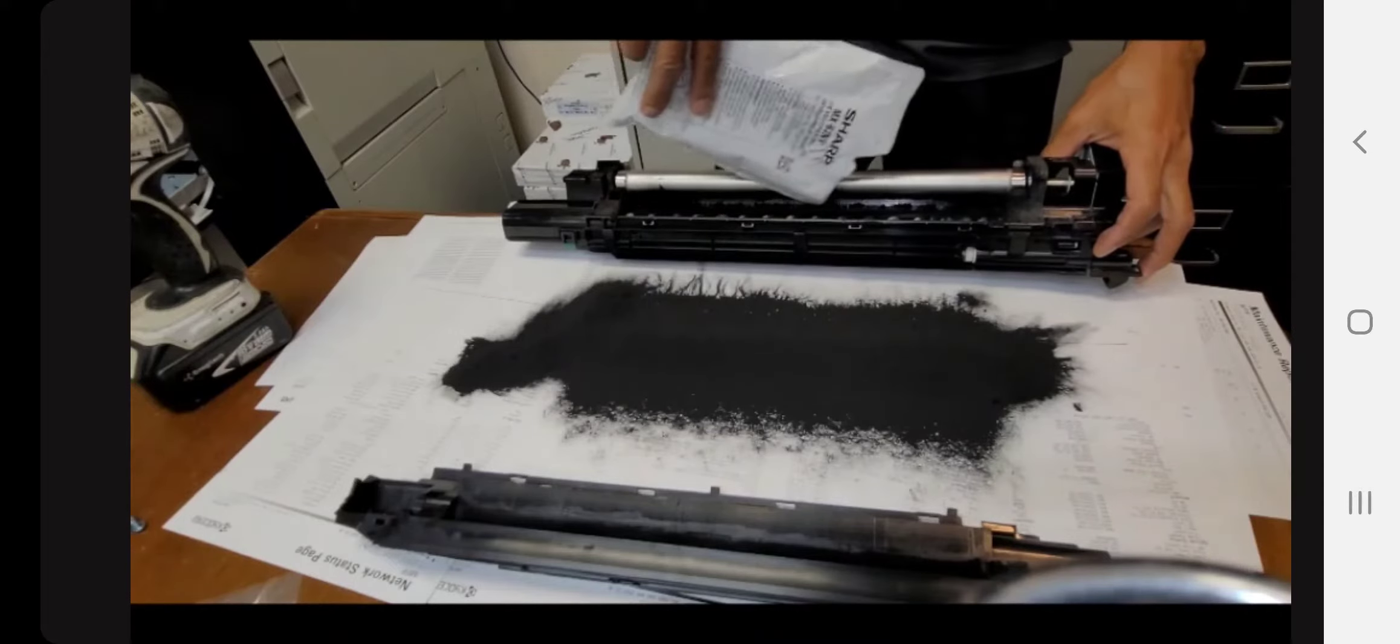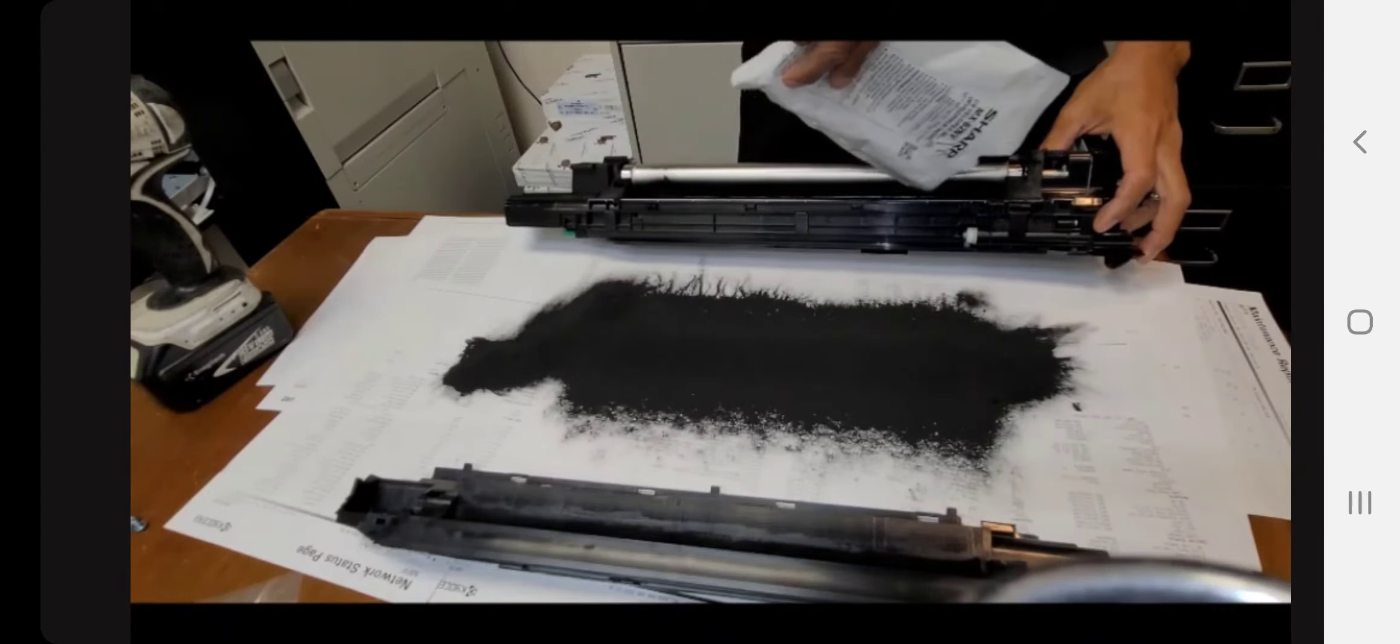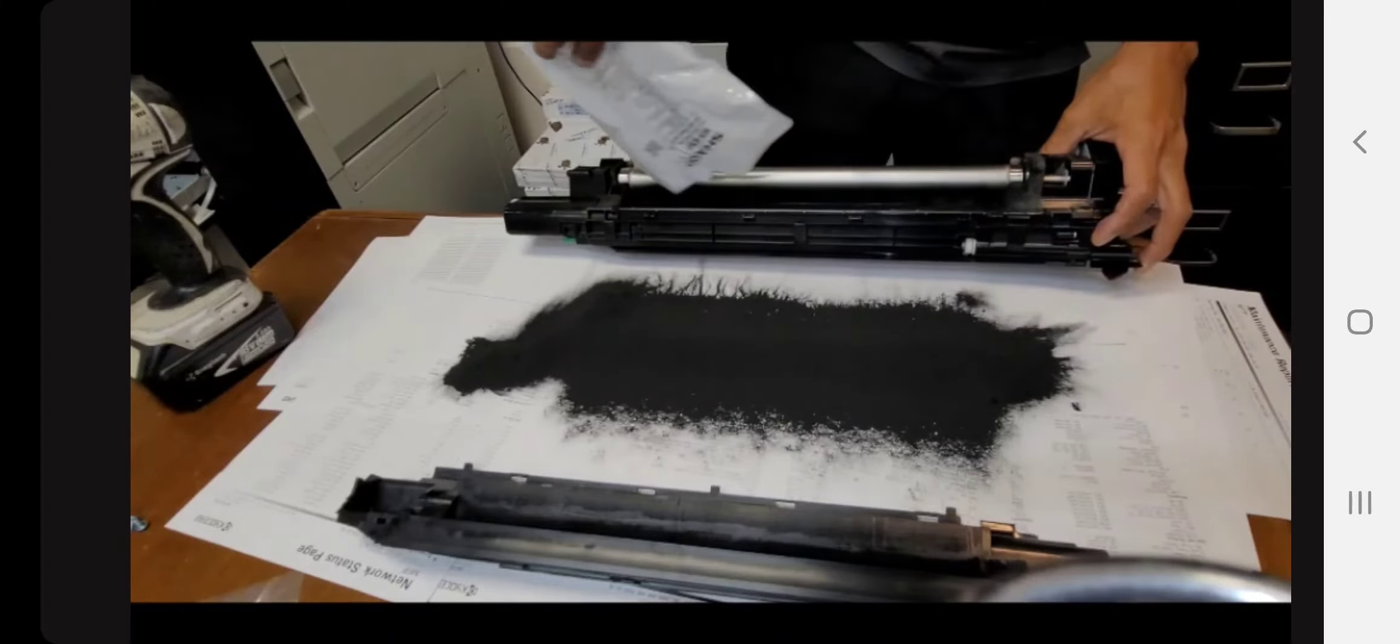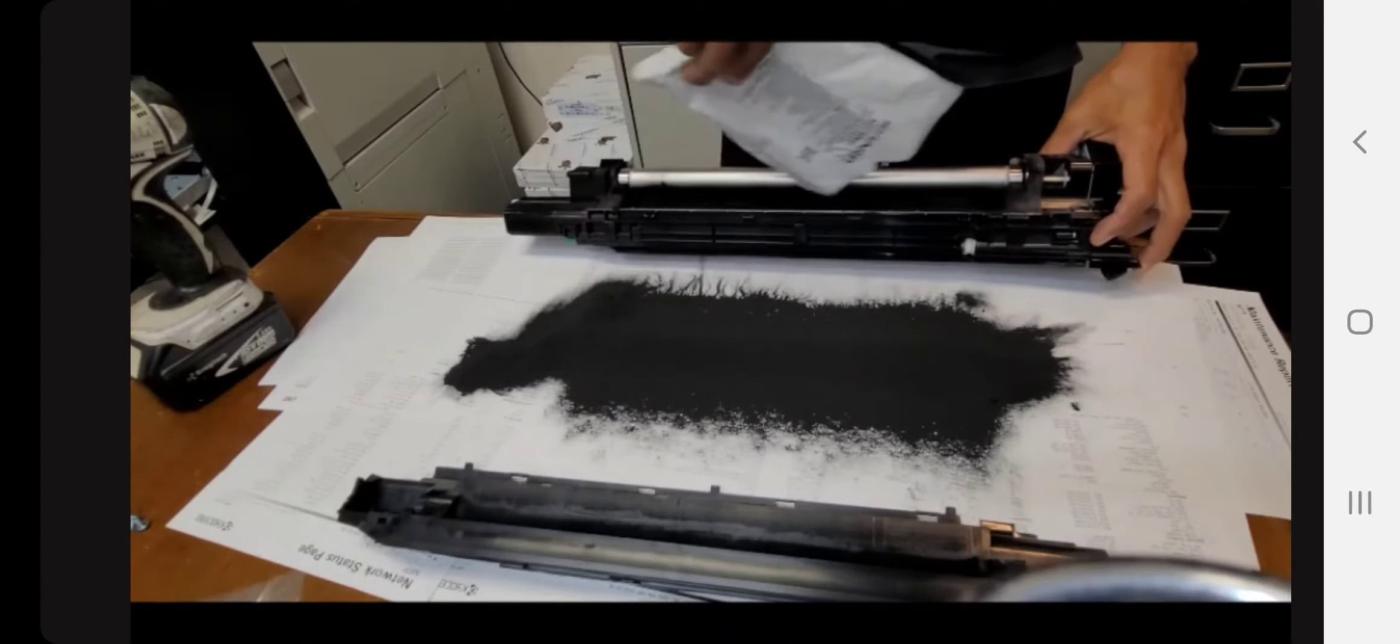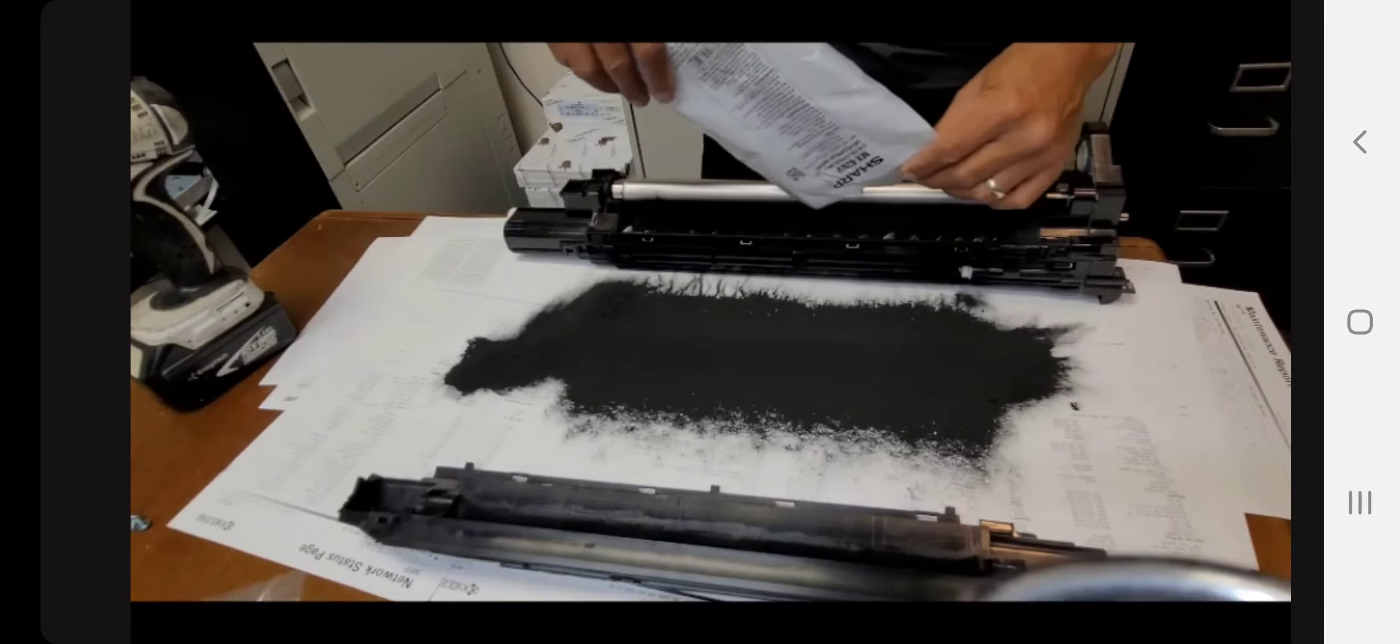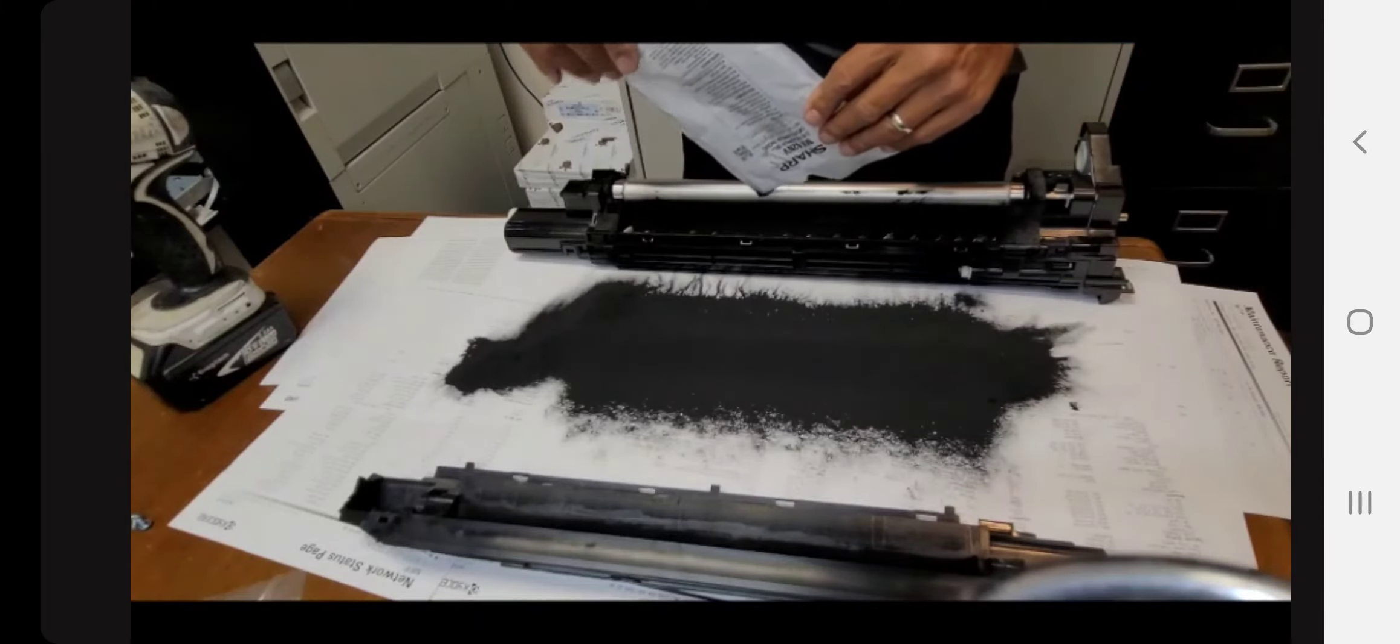Completely empty out the whole bag. Anytime a new developer is installed into a copier like this, you need to run what is called simulation 25-02. It initializes the developer unit itself with the new bag of carrier. Basically, it takes the ratio of developer to toner and it programs it into the machine, so it maintains that ratio throughout the life of the new developer itself.